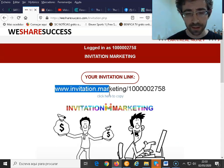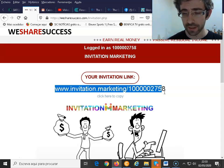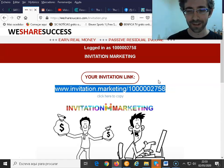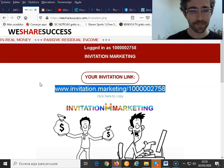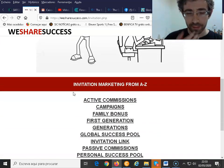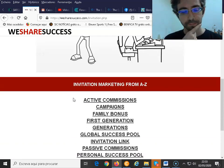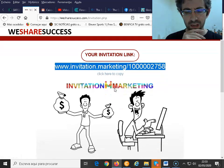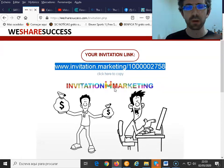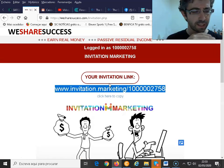Don't forget to subscribe to my YouTube channel and please give me a comment and a like — I really appreciate it. This is my invitation link: it's invitation marketing forward slash and your identifier. Today I'll probably stay around the invitation marketing section, and maybe afterwards I'll do another video about another aspect inside We Share Success, so the video doesn't get too long.